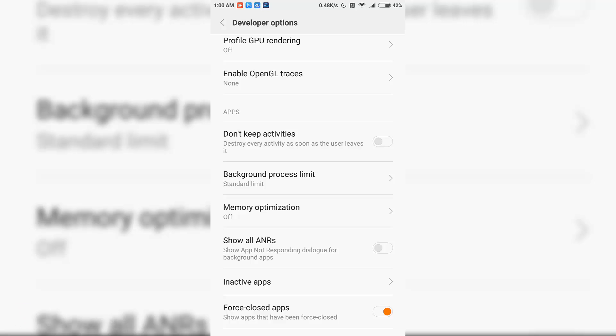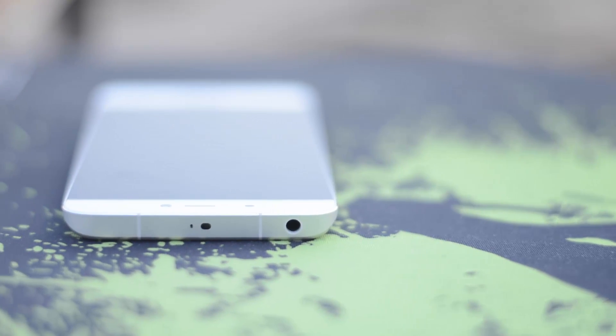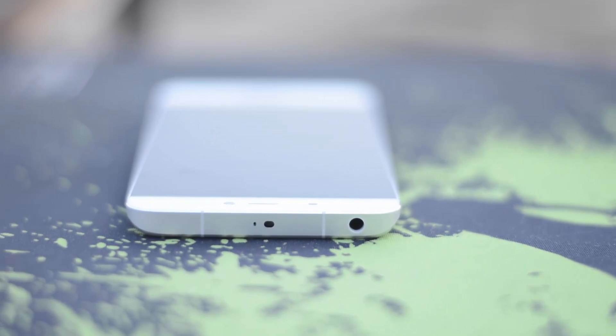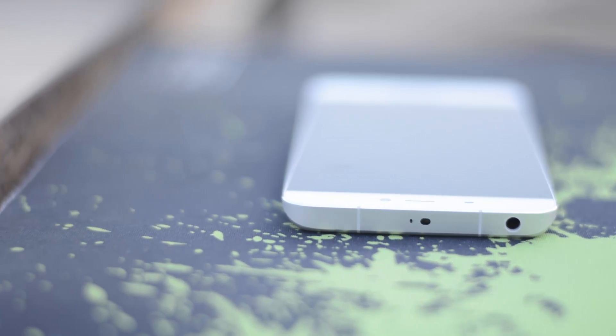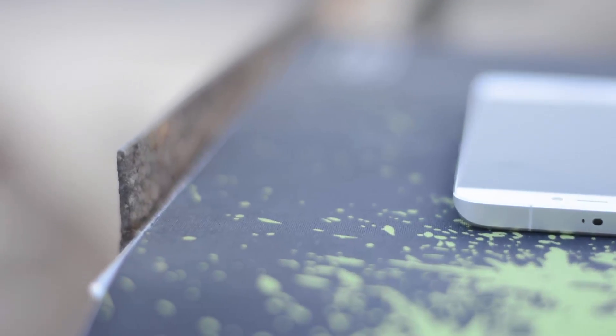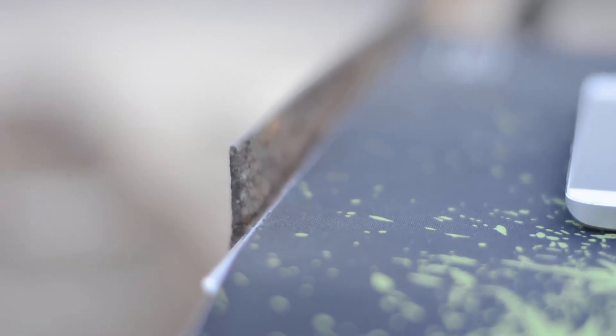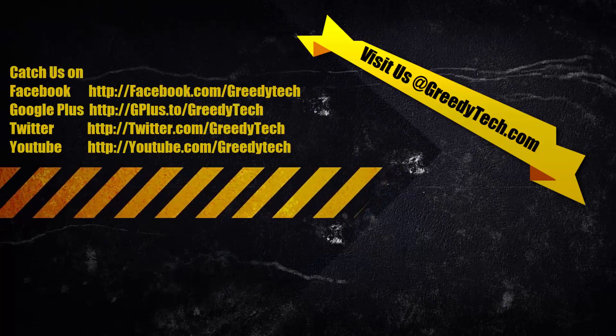This is a tweak that I found in MIUI forums and it's been working out pretty well for me. So there you have it guys, this is a simple trick to fix the memory management issues in MI5, Redmi Note 3, or any device running MIUI 7.